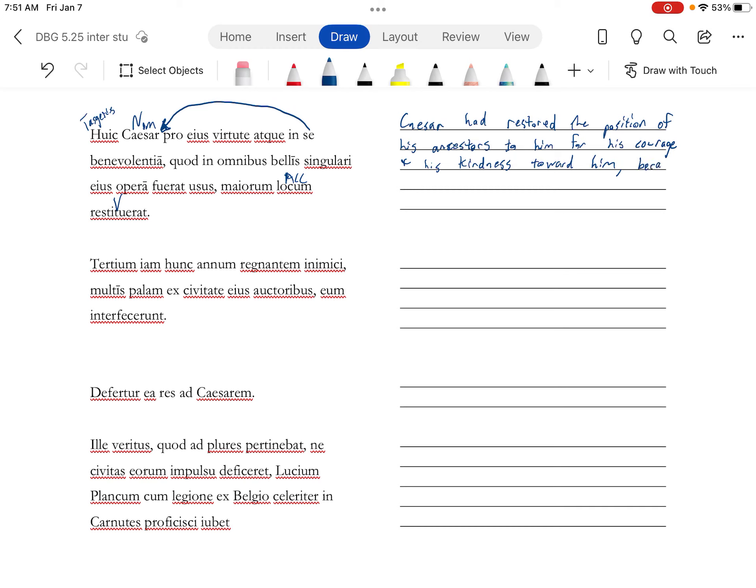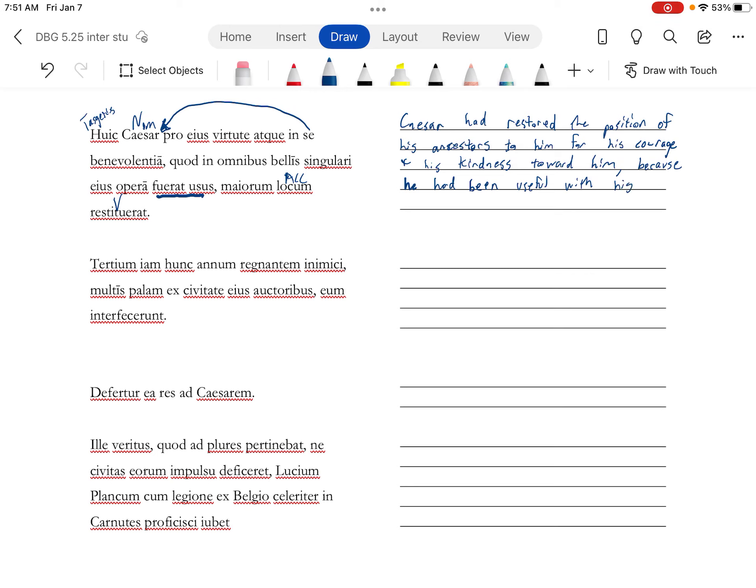Because he had been of use or useful with his singulari, singular effort in all wars. So he likes Tasgetius because Tasgetius has been good to Romans.